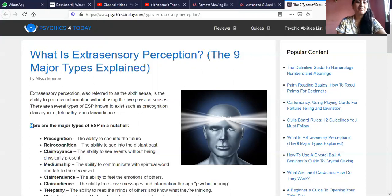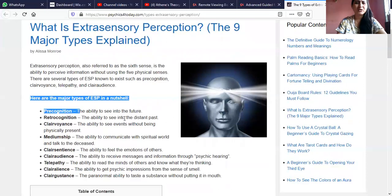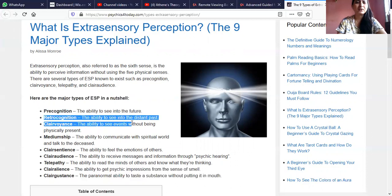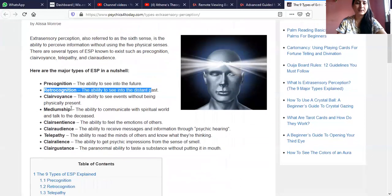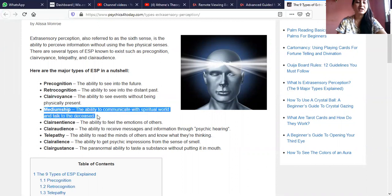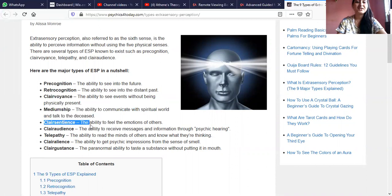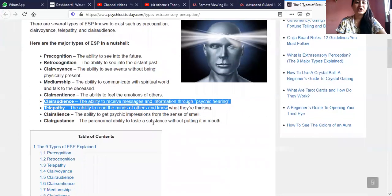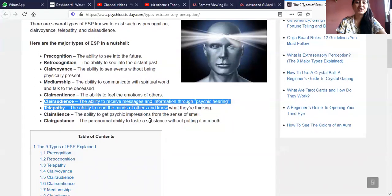The main major types of ESP are: precognition — the ability to see the future; retrocognition — the ability to see into the distant past; clairvoyance — the ability to see events without being physically present; mediumship — the ability to communicate with the spiritual world and talk to the deceased; clairsentience — the ability to feel the emotions of others; clairaudience — the ability to receive messages and information through psychic hearing.